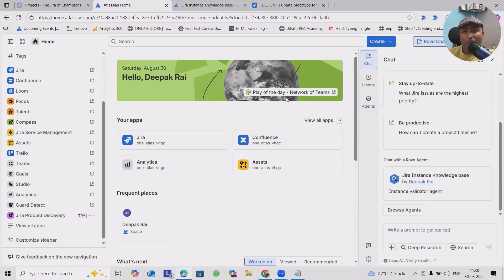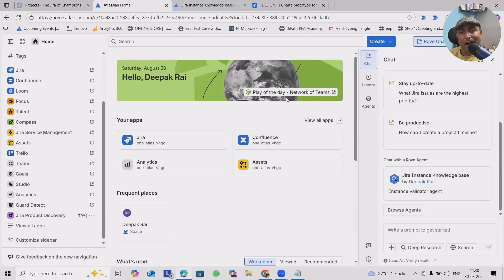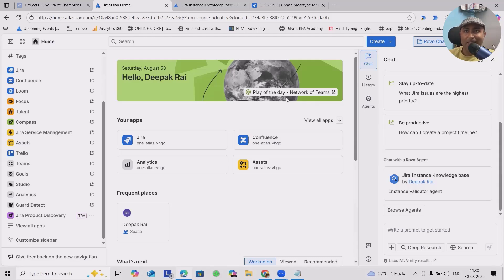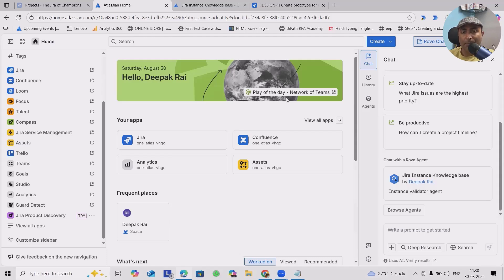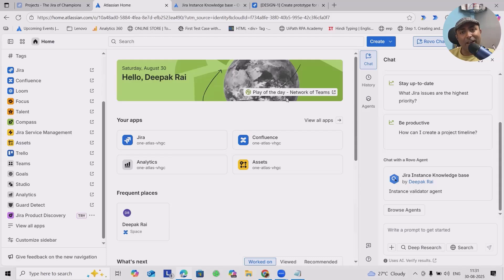Before we begin, let's first understand what Rovo agents are. Rovo agents are AI-powered assistants right inside Jira. You can configure them to understand natural language and respond with exactly the data your team is looking for. No coding needed. You can build this agent with the help of Atlassian ecosystem and prompts. You need to have understanding of prompt engineering.